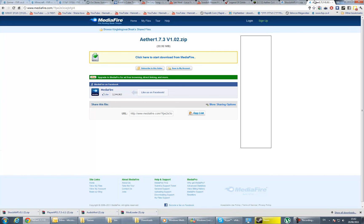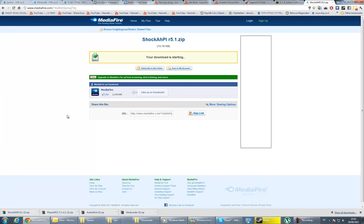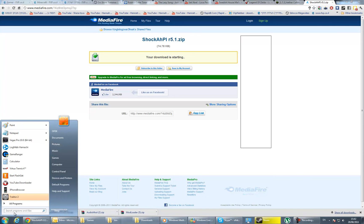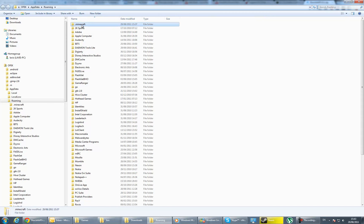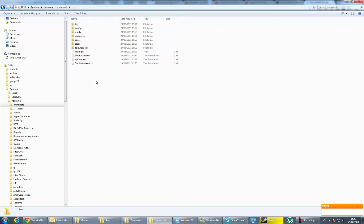If you have Windows 7 or Vista, press the start button and in the search type %appdata%. This is the roaming folder. If you don't get anything here, just press enter. You're going to go to .minecraft folder.